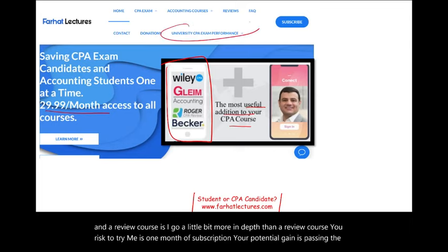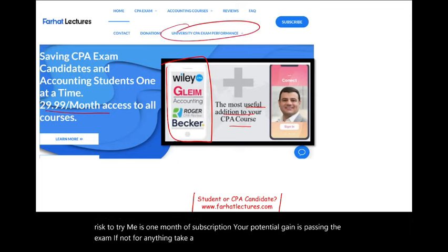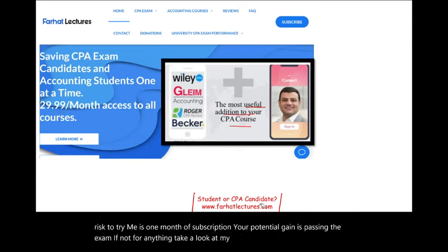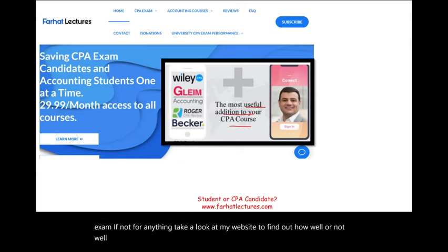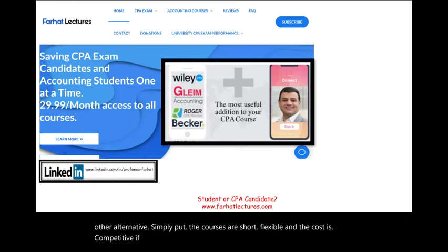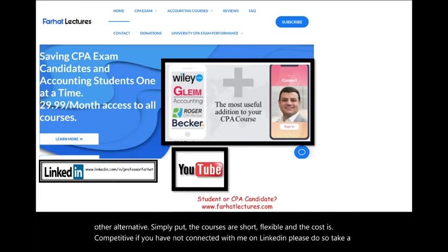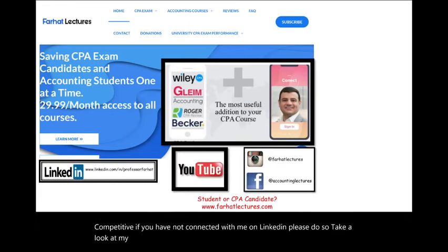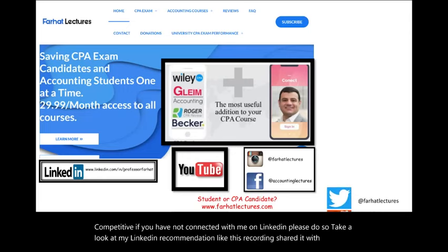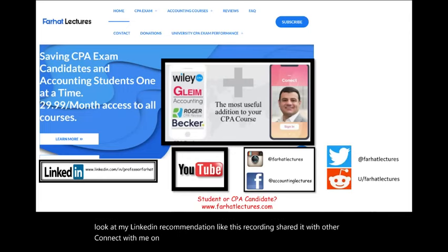Take a look at my website to find out how well your university is doing on the CPA exam. If you have not connected with me on LinkedIn, please do so. Take a look at my LinkedIn recommendations. Like this recording, share it with others, and connect with me on Instagram, Facebook, Twitter, and Reddit.